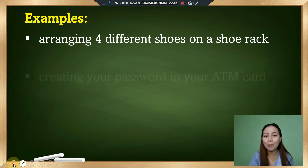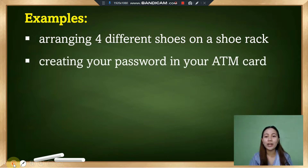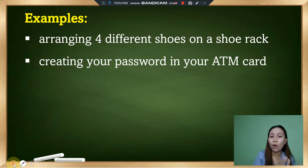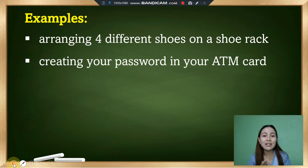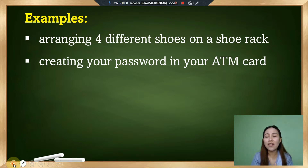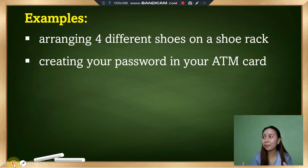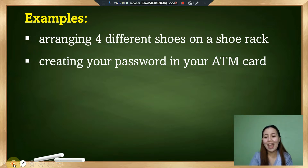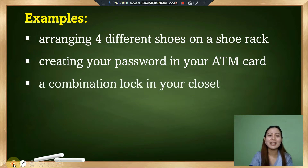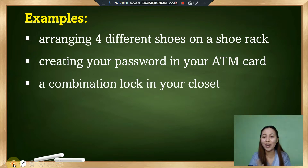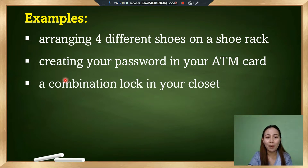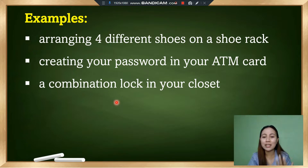Another example of permutation is creating your ATM card password. An ATM card password consists of numbers from 0 to 9, and no two ATM cards have the same password. Another example is a combination lock on your closet, which also consists of different arrangements of numbers.